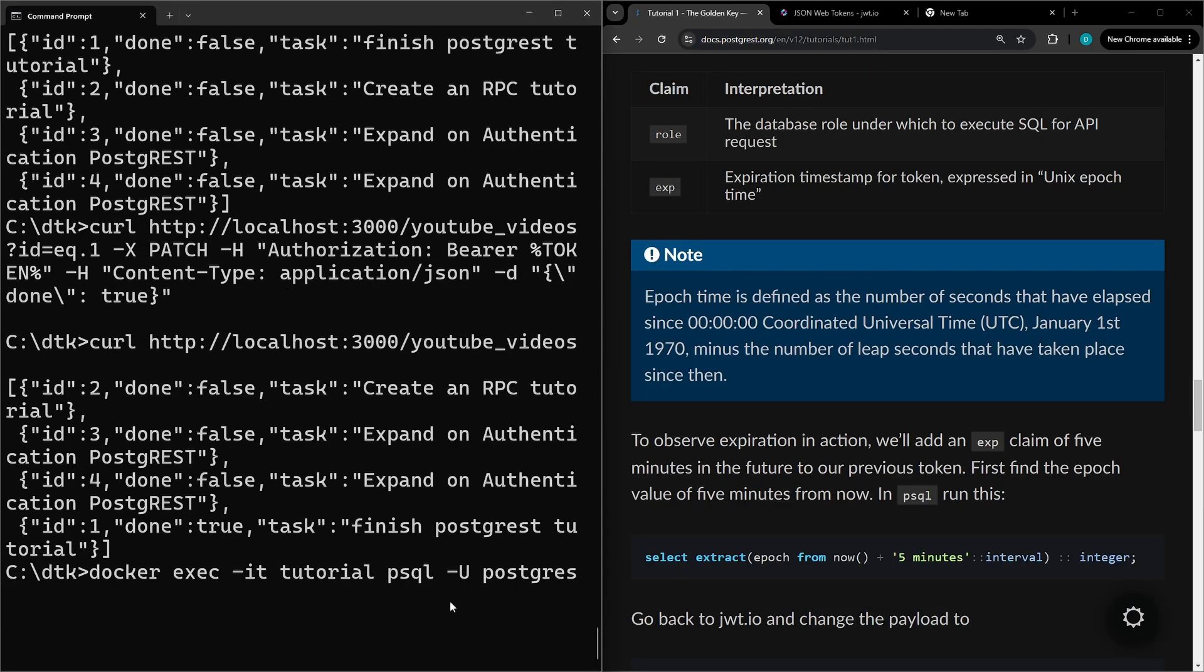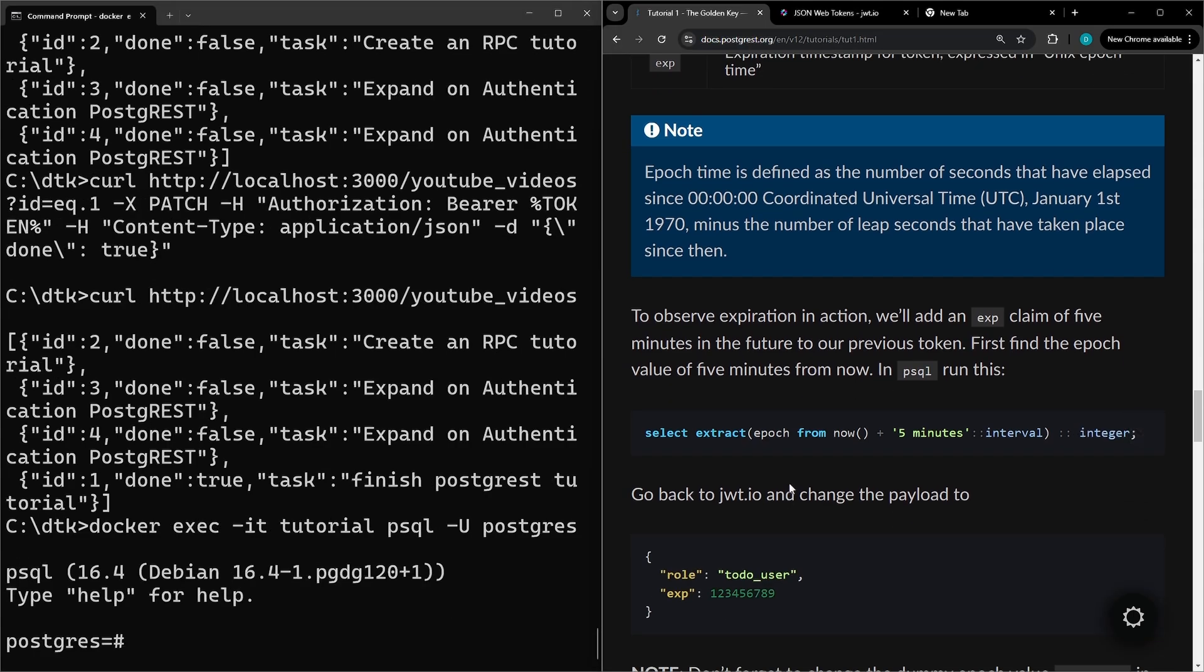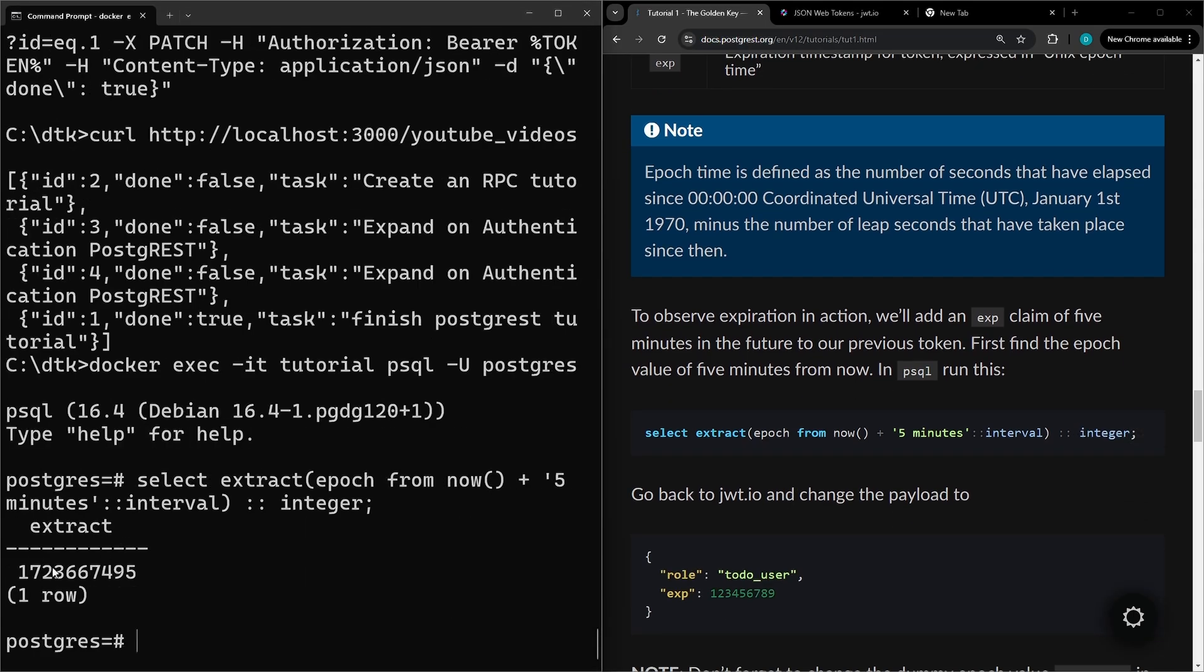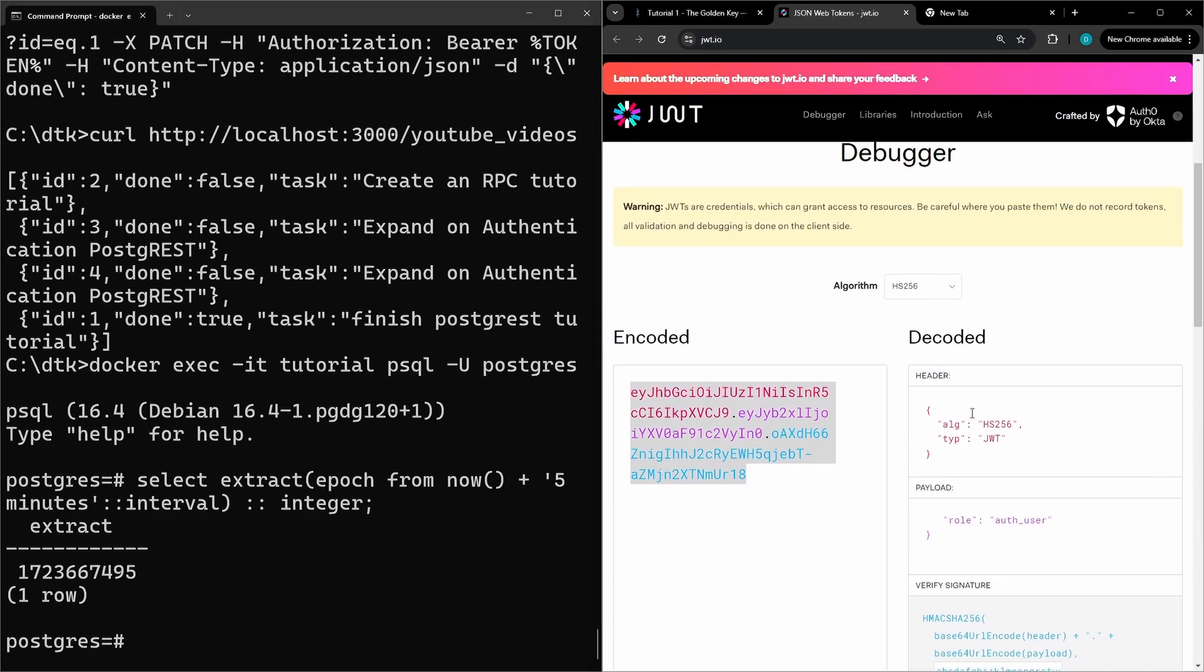We're going to connect to the database again. We're going to copy this query to get the time here. So now we're going to copy this and then if we go back to jwt.io and we update this payload here.